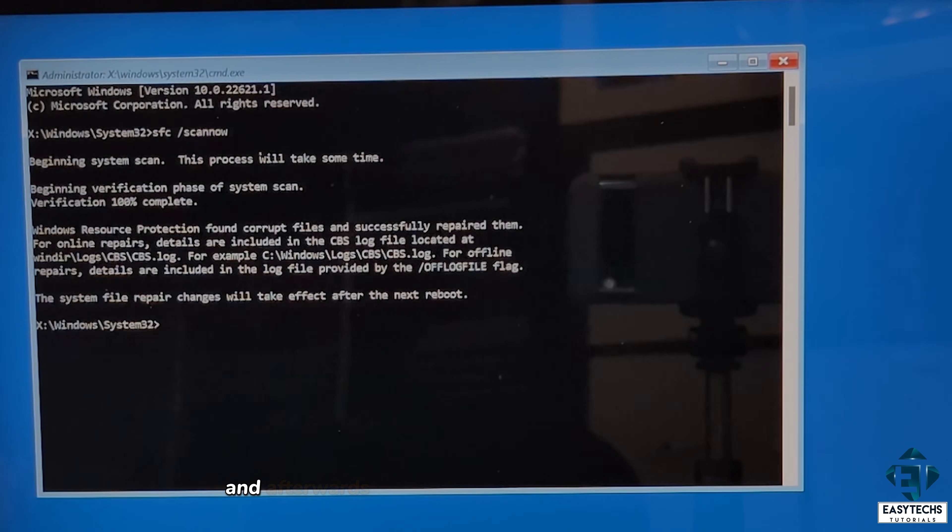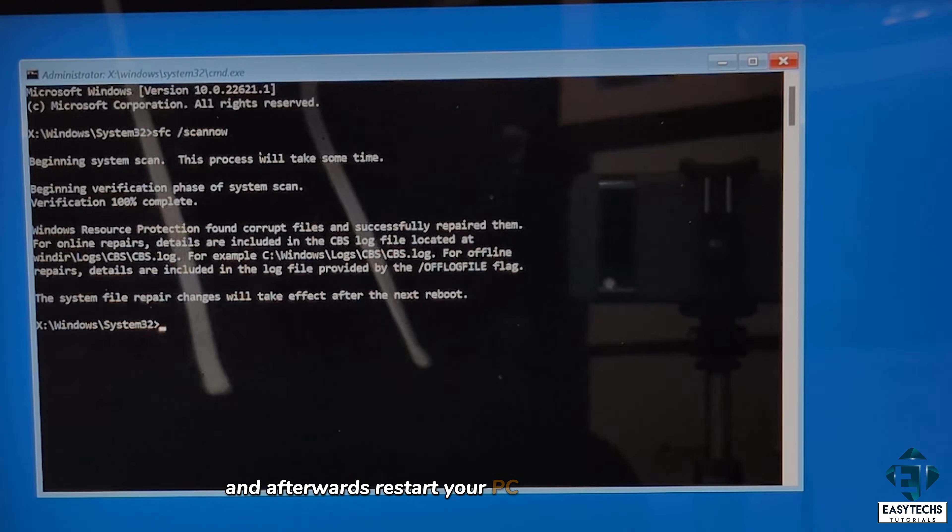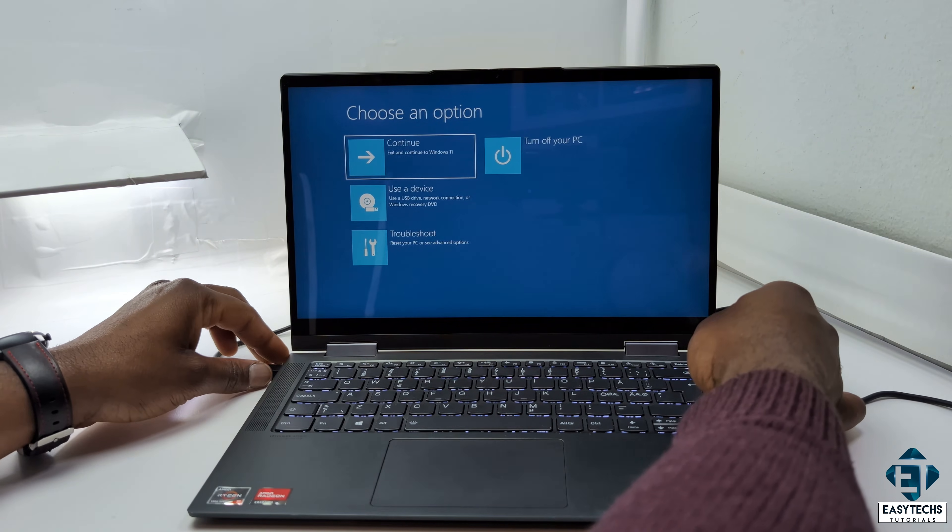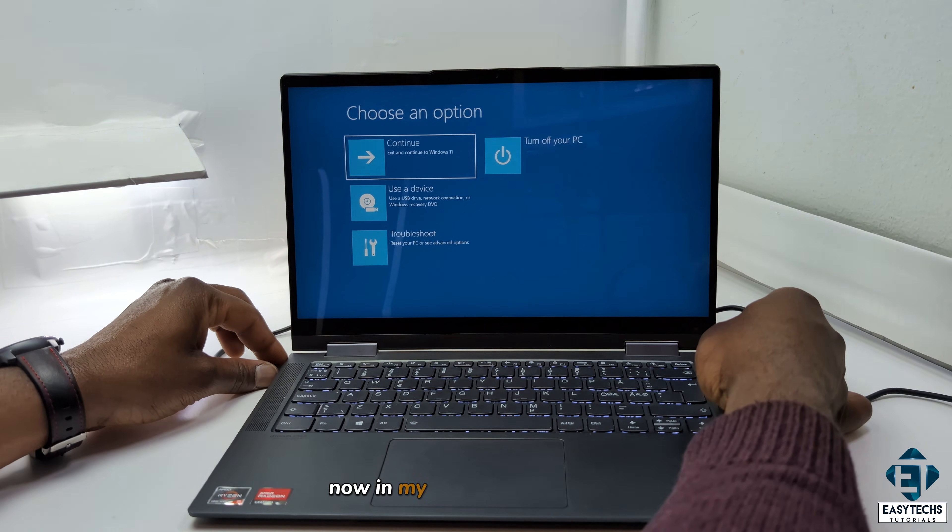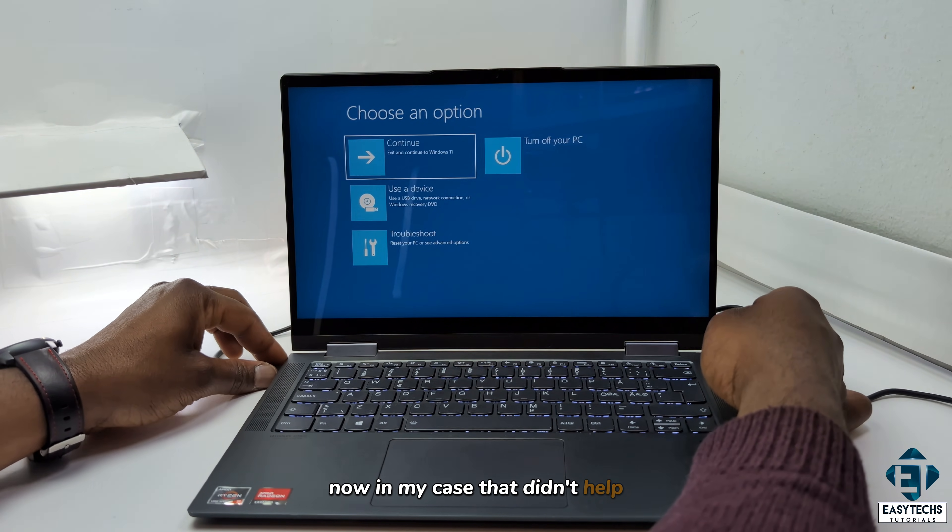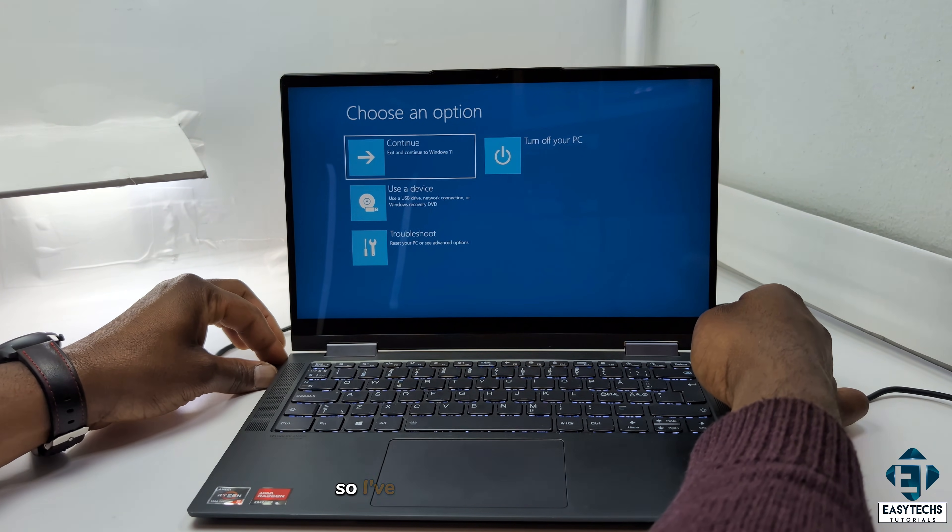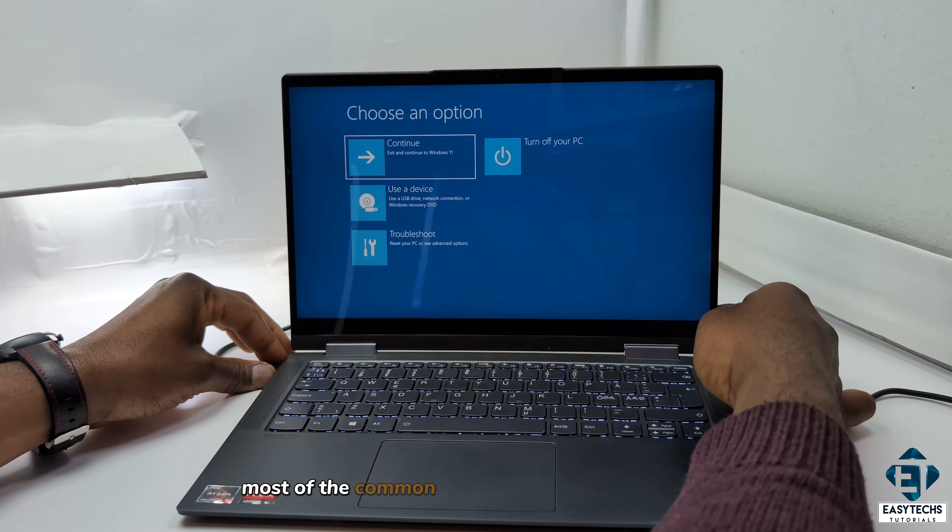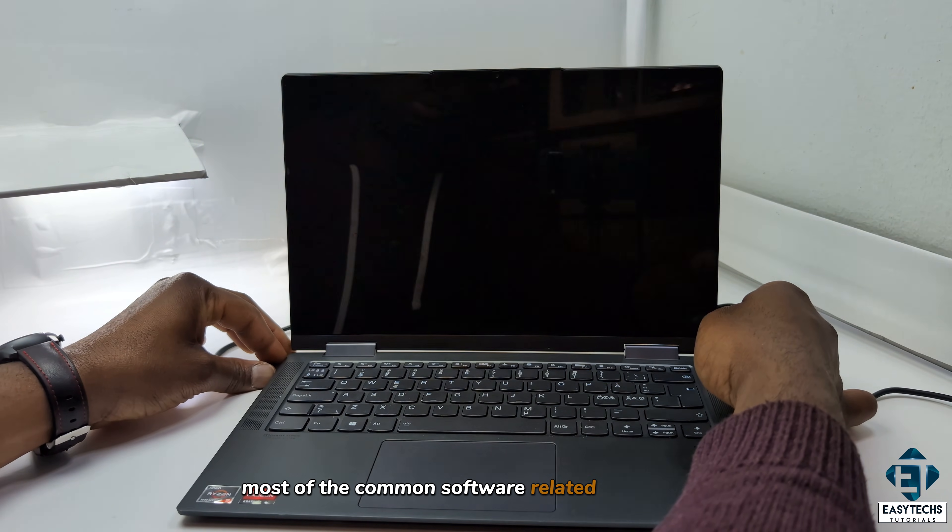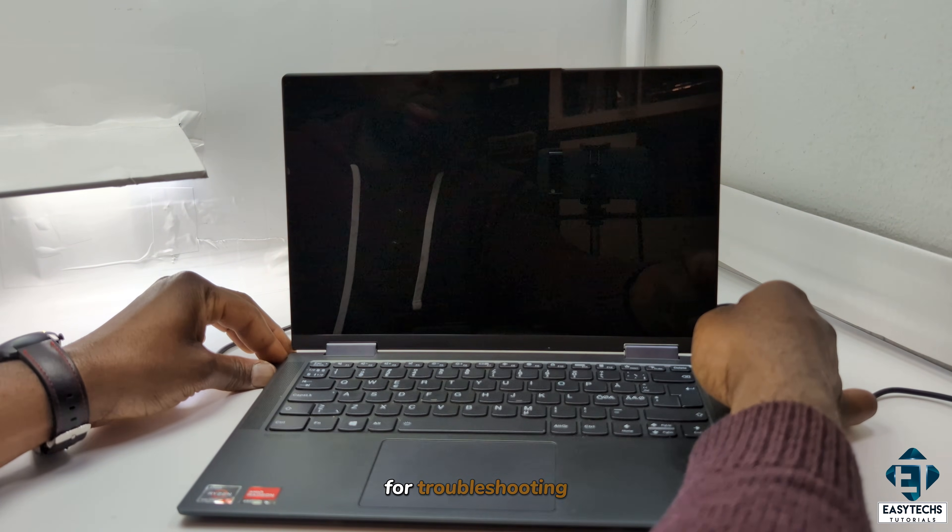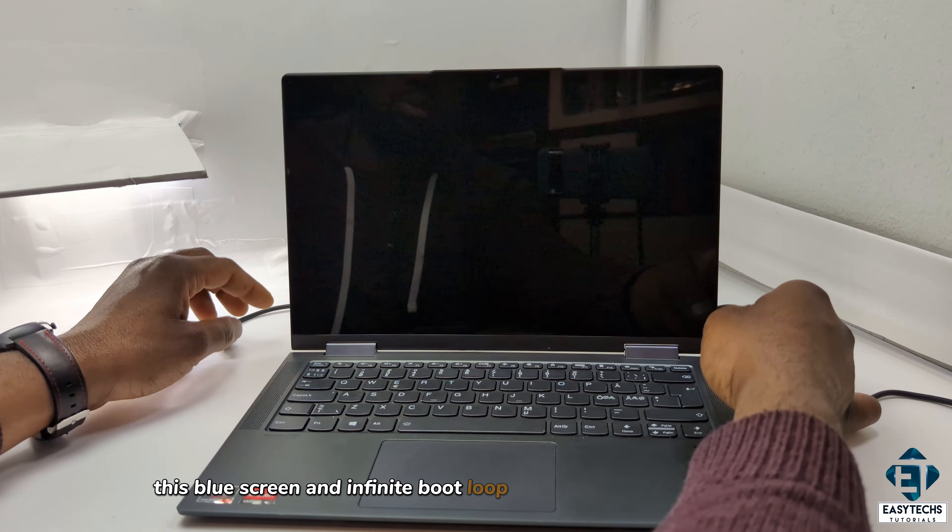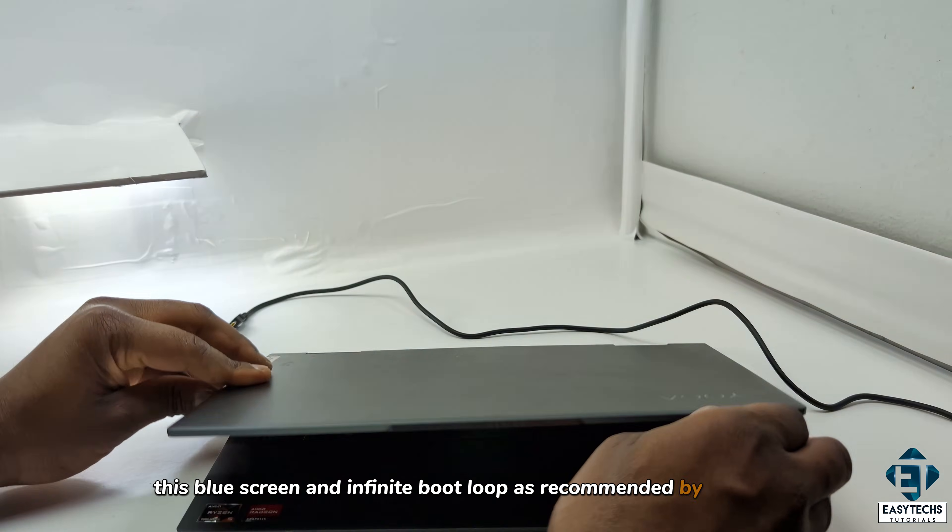In my case, the Windows resource protection found some corrupt files and repaired them, which is good. Now this process could take quite some time to complete. Just wait patiently for it to complete. And afterwards, restart your PC and see if that helped. Now in my case, that didn't help. So I've pretty much exhausted most of the common software-related approaches for troubleshooting this blue screen and infinite boot loop as recommended by Windows.